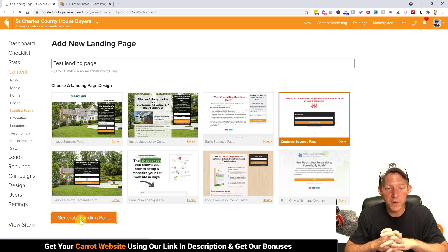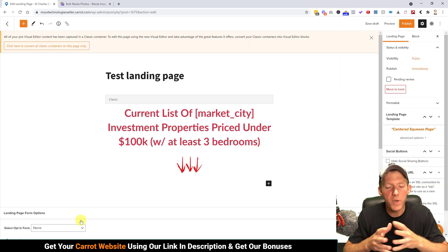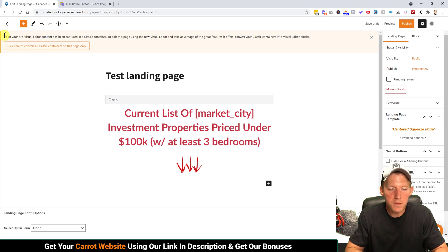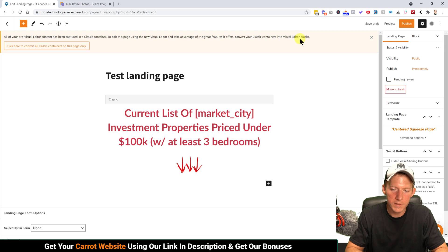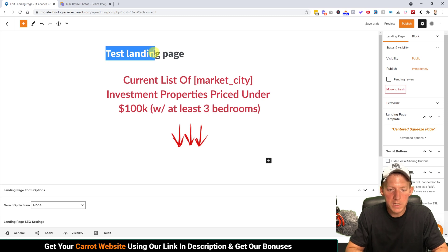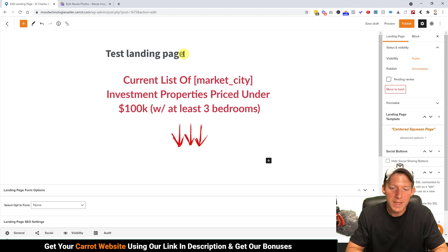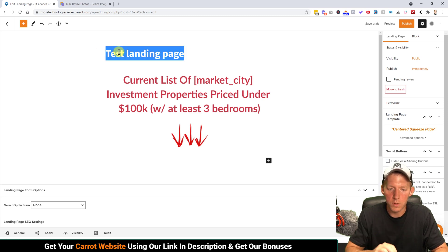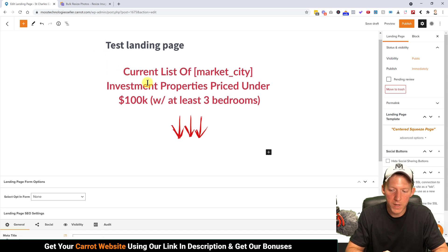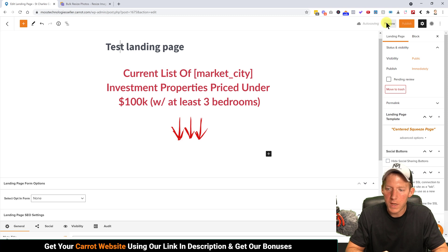Once the page loads you'll see everything here in our standard builder. If you see an alert about converting to classic containers, go ahead and do that — you're converting classic into the visual editor blocks, which is what we want. Everything's converted now. The title 'test landing page' will not actually appear on your landing page.